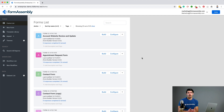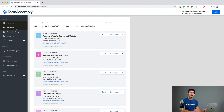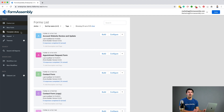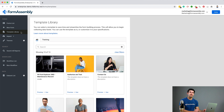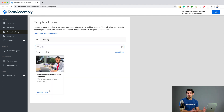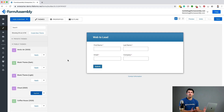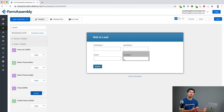Our first step is to create our form. I'm in the FormAssembly list dashboard. From here, you can create a new form by navigating over to the New Form button in the left sidebar. You can also open the Salesforce web-to-lead template in FormAssembly's template library by clicking Template Library in the left sidebar and scrolling down to the web-to-lead template, or you can simply search for it. You'll want to make sure your web-to-lead form has all the necessary fields that make sense for your lead capturing.